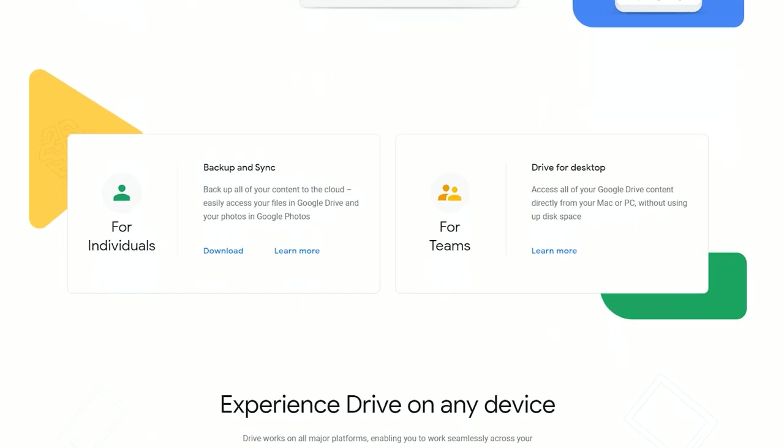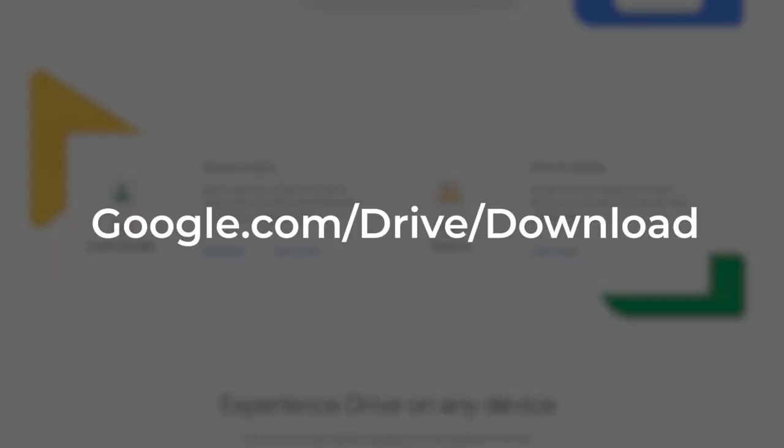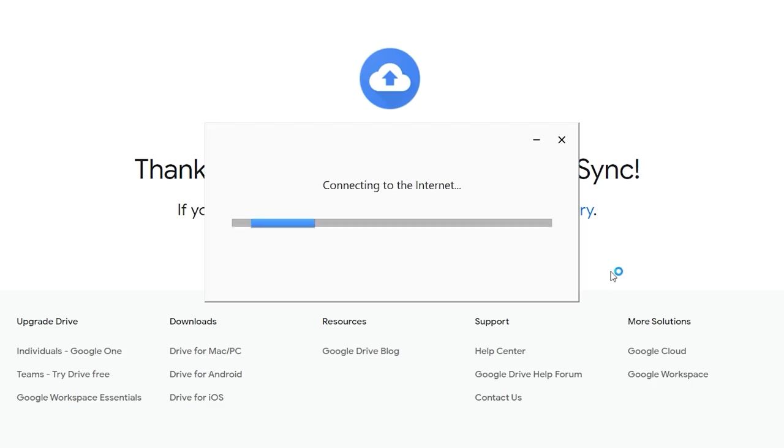Download and install the Google Drive desktop app software by going to google.com/drive/download. Choose either the personal or professional plan.